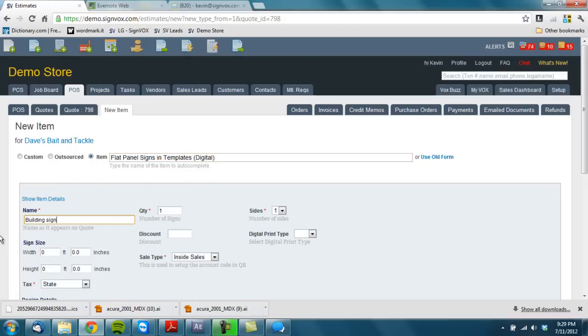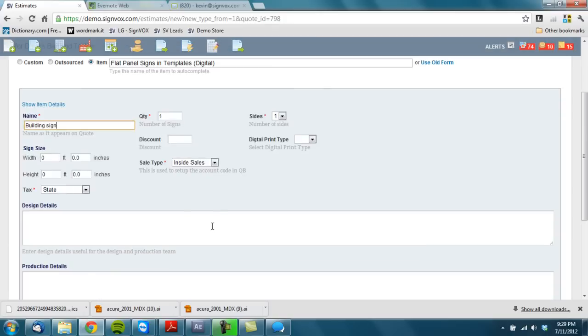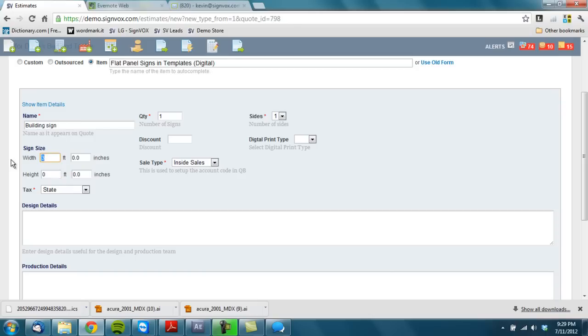We'll rename it for the customer. One sign, you can make it double-sided. In this case it is going to be 3 foot by, we'll do a 12 foot wide by 3 foot tall sign. Design details.